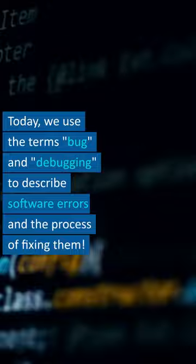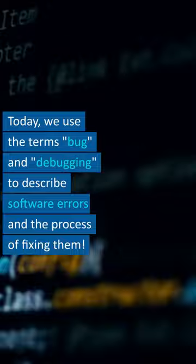Today, we use the terms 'bug' and 'debugging' to describe software errors and the process of fixing them. Stay tuned for more.